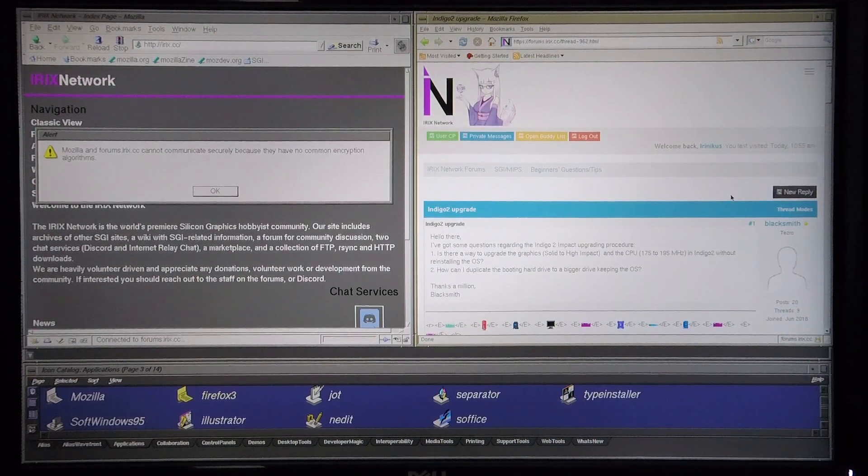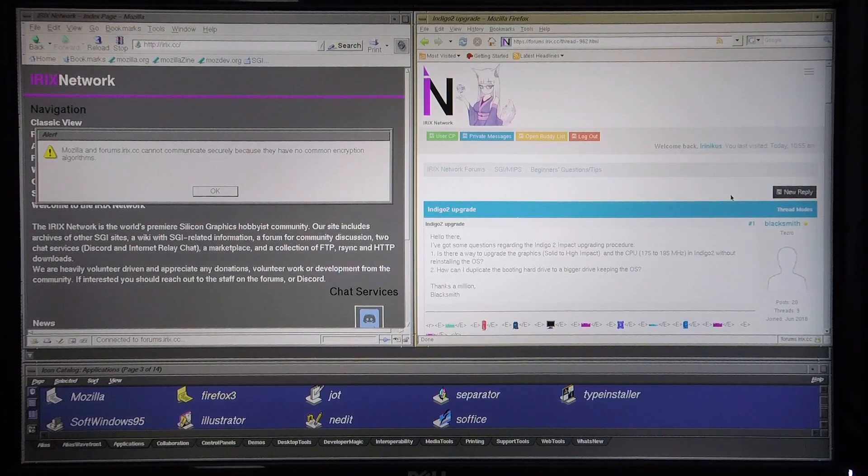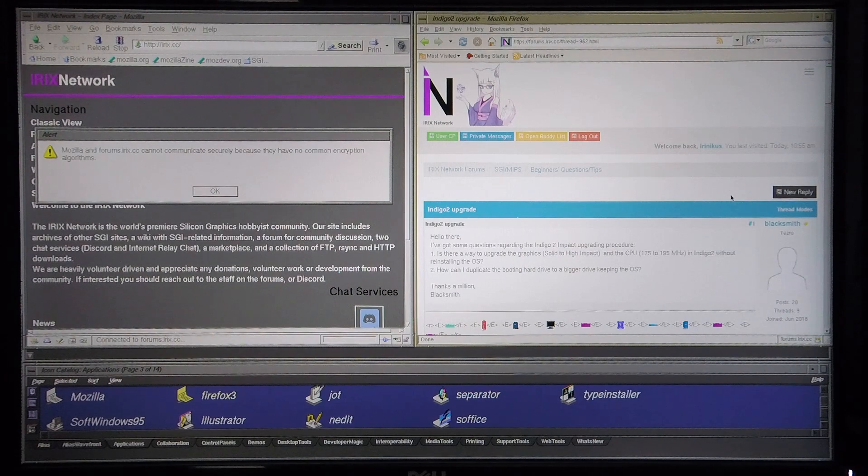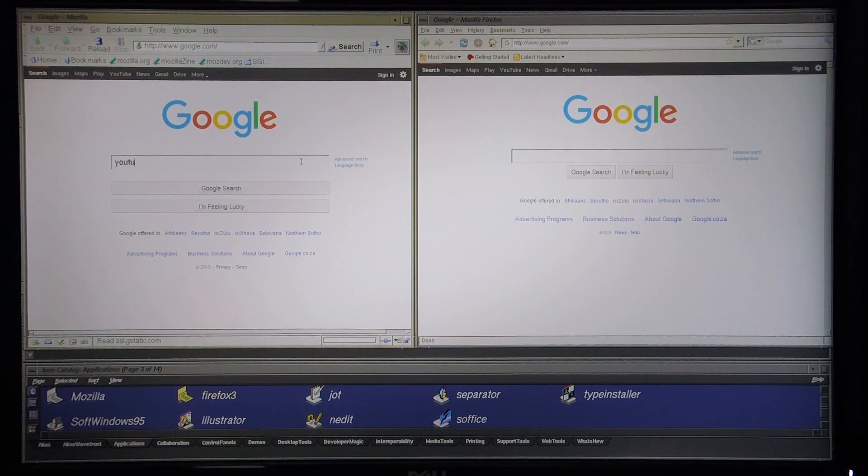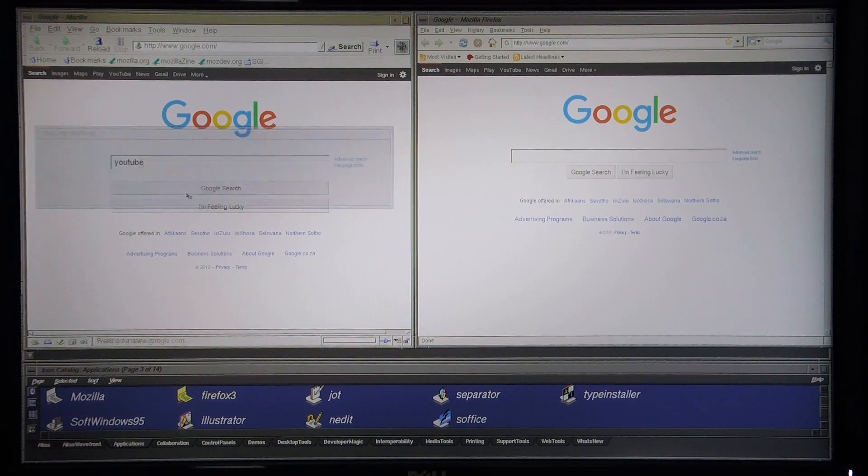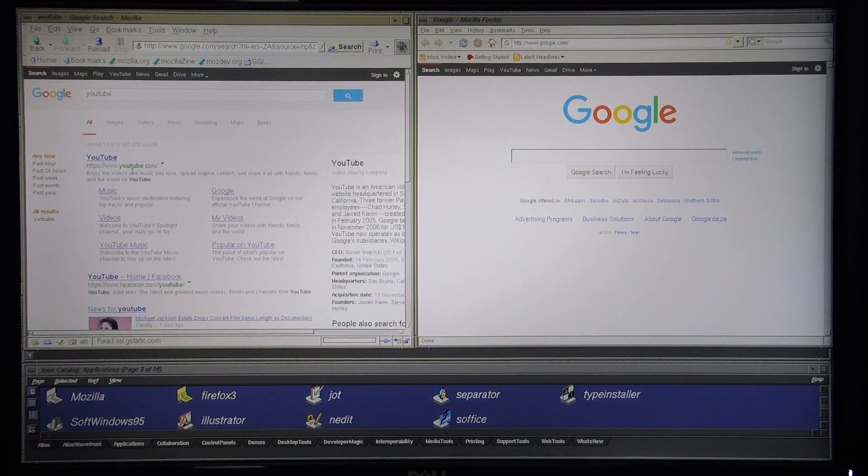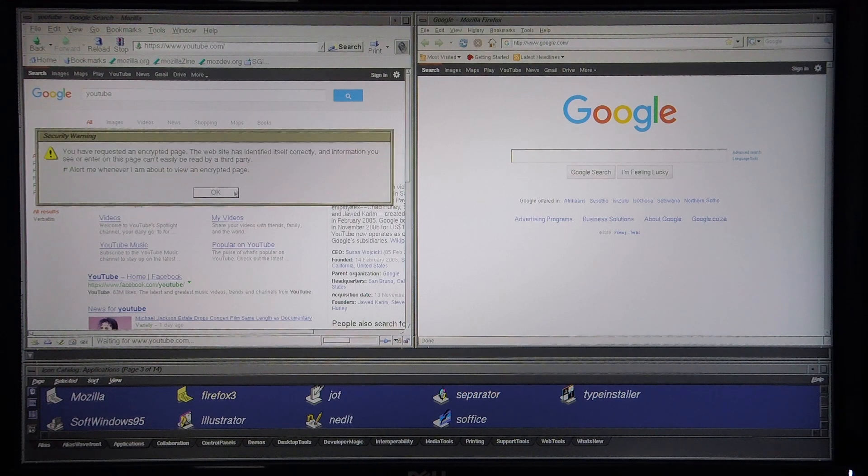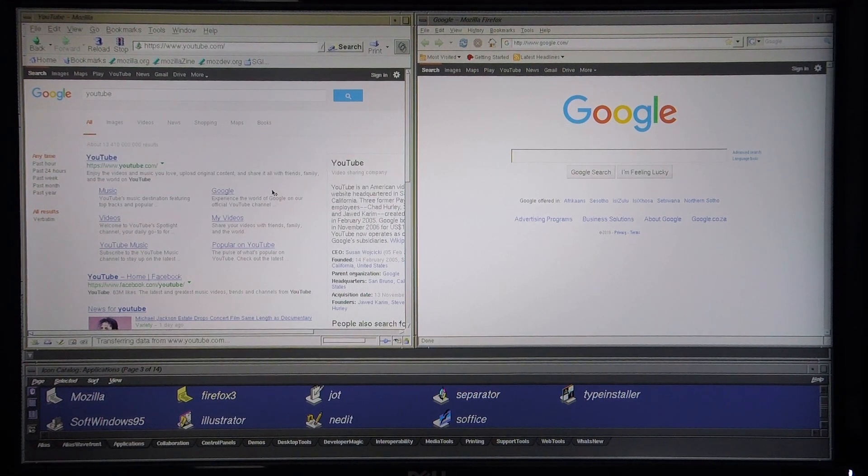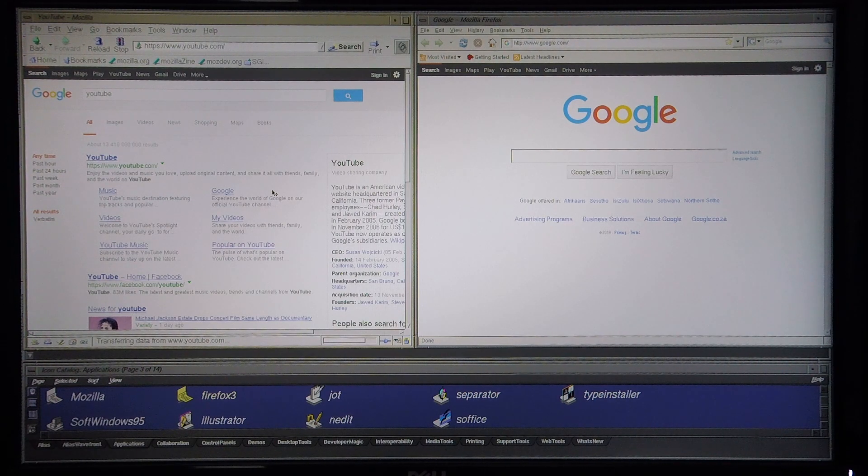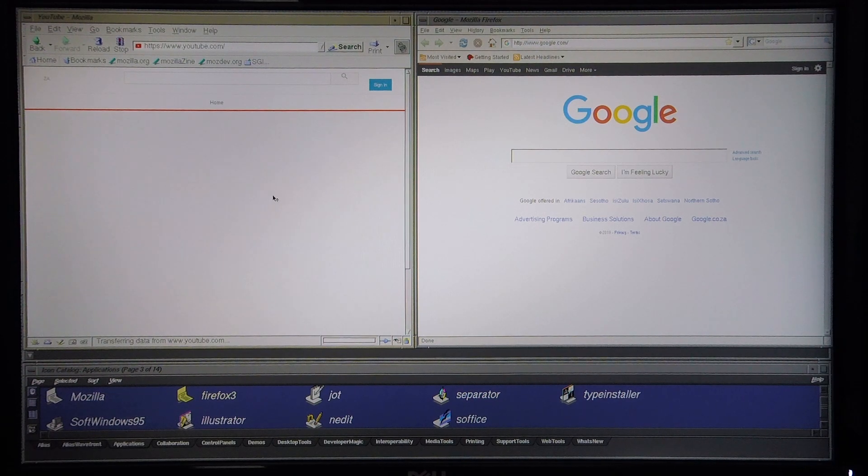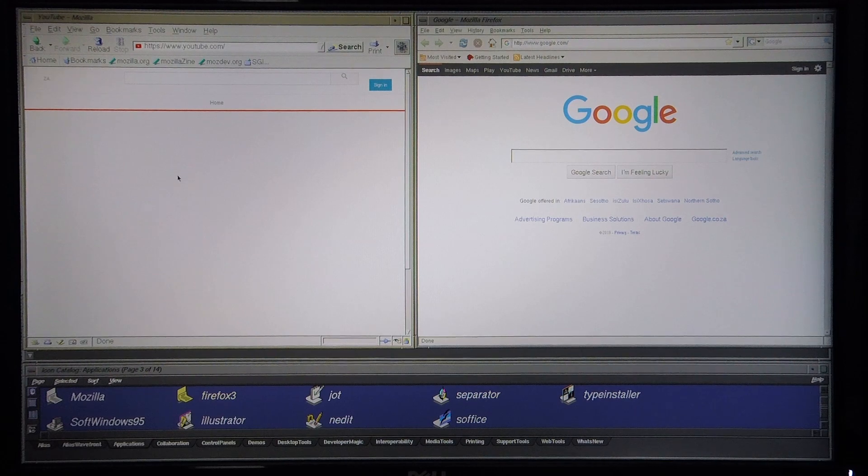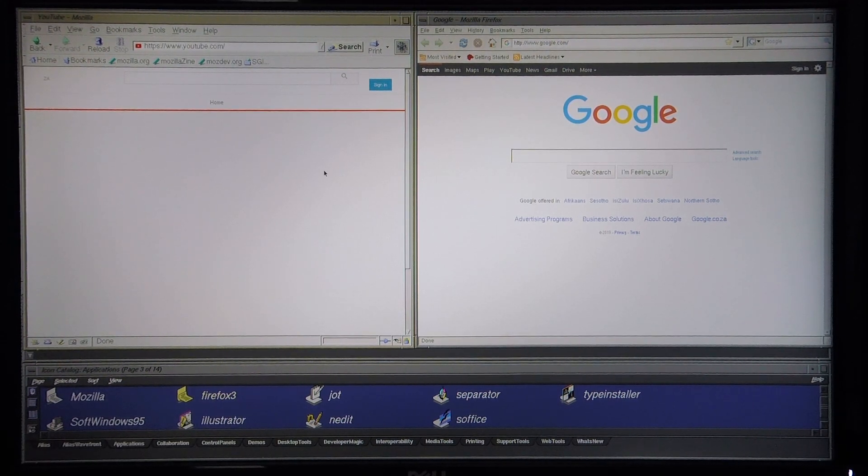Okay, next I'm going to attempt to log into YouTube with both of these browsers to see if it's possible to watch a YouTube video. Okay, and unfortunately it doesn't seem possible to actually access the YouTube video.